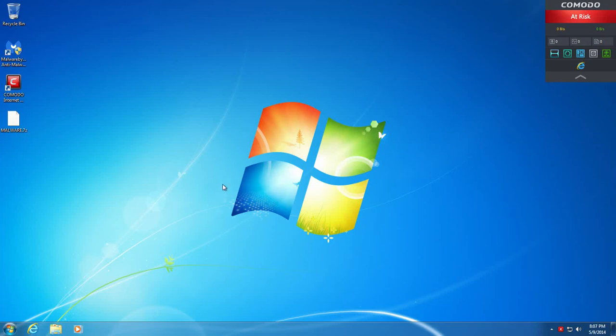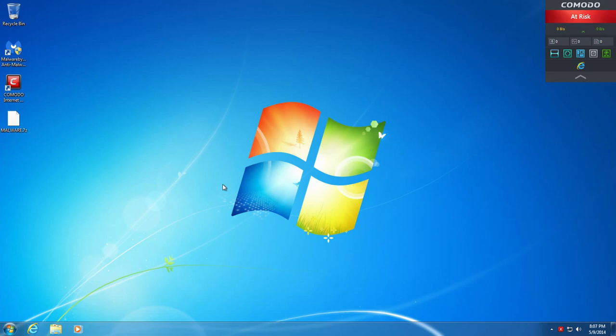Alright, so today we're going to be testing out the full virtualization capabilities of Comodo. A lot of people have been requesting that I do a test on Comodo, testing just the full virtualization.